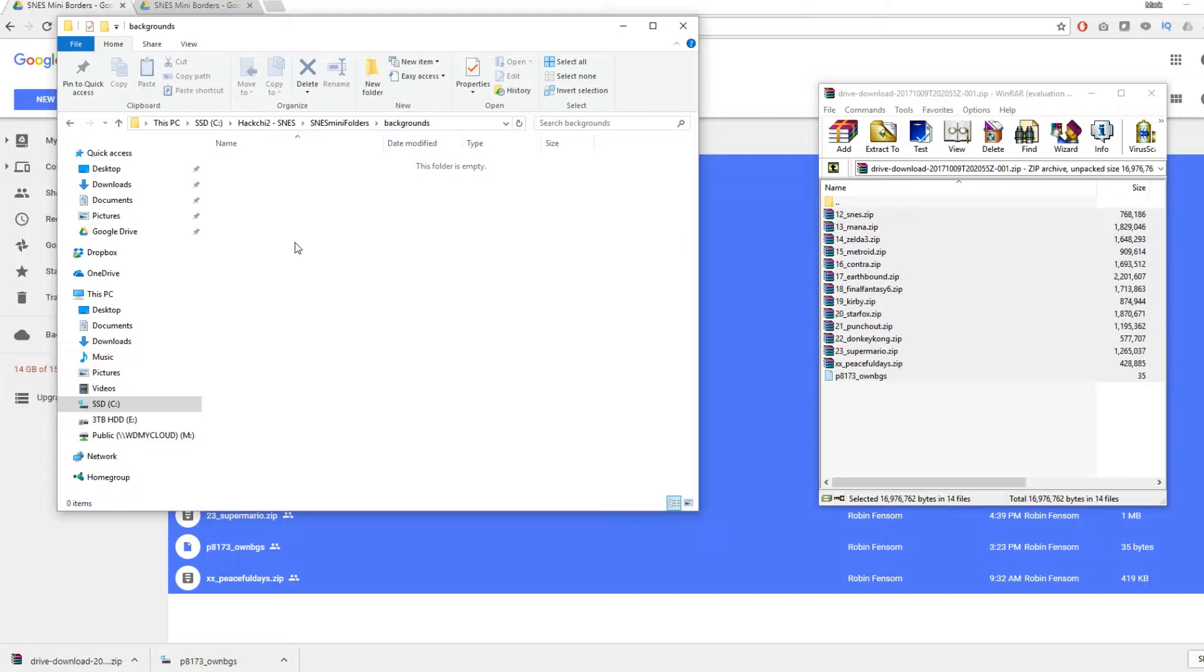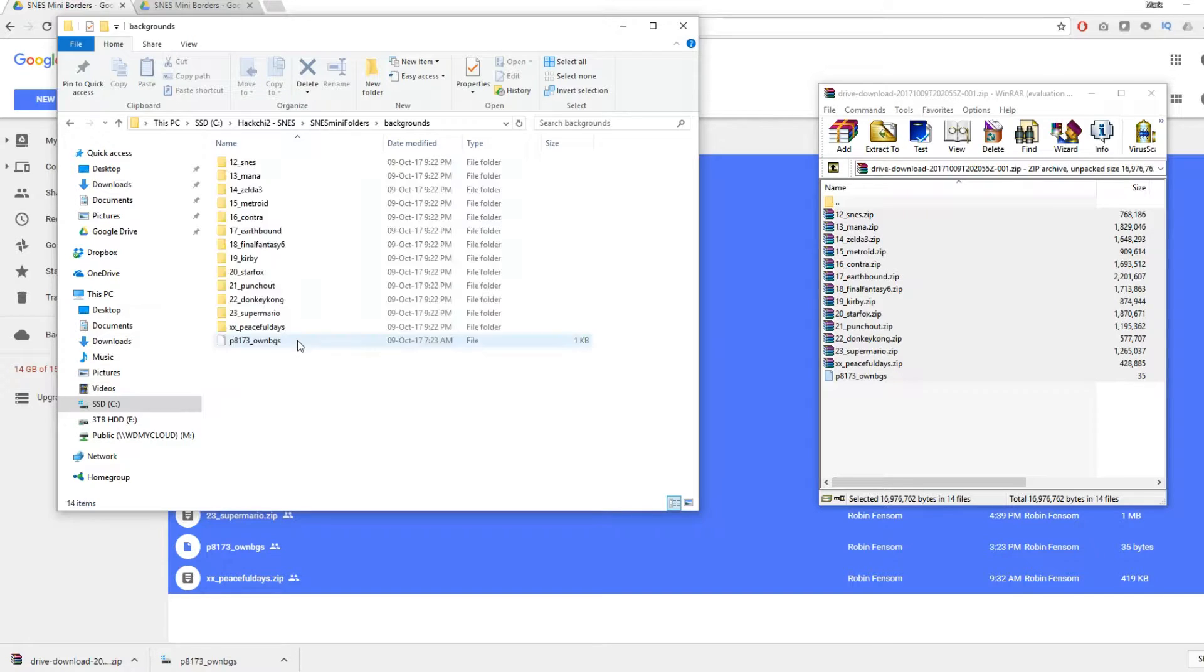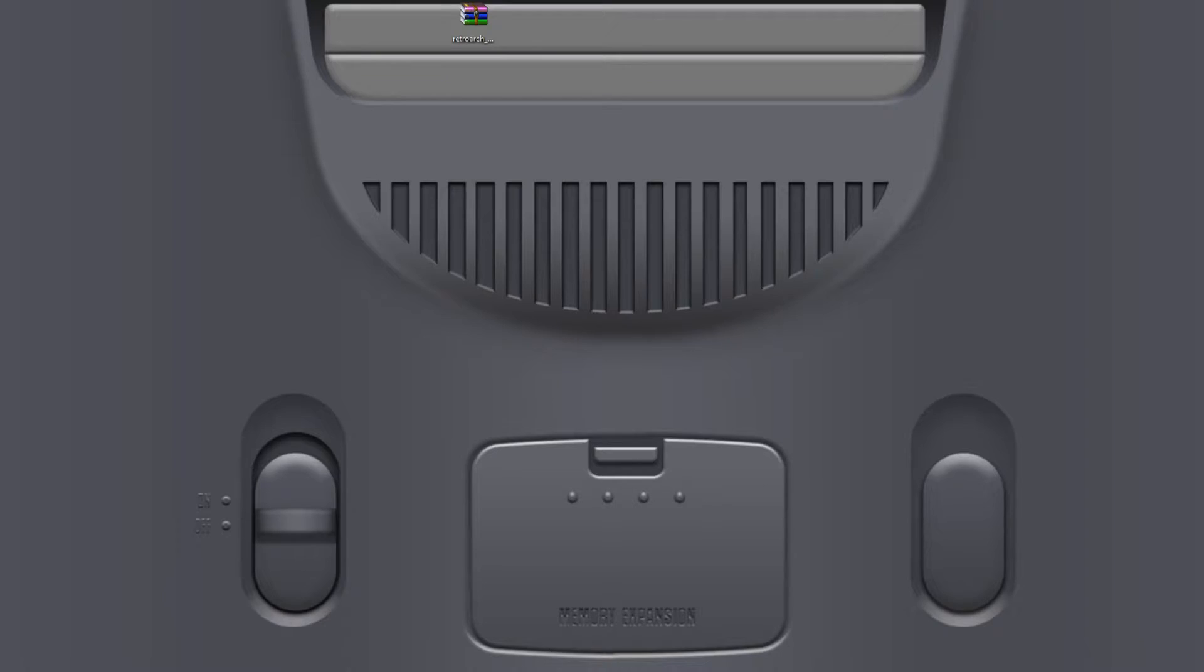So I've created a backgrounds folder right here under SNES mini folders. Very simple. Minimize all of that and hop on over to HackChi2.